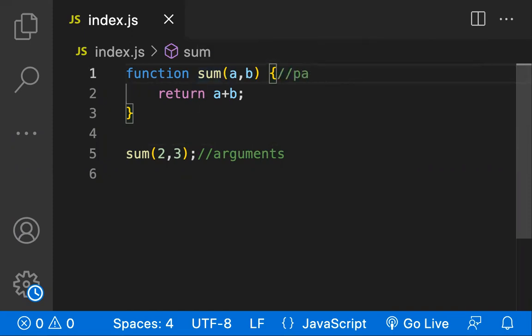So these are the parameters. Most developers confuse them and will call these the arguments and these the parameters. Now I think you got the clear understanding.